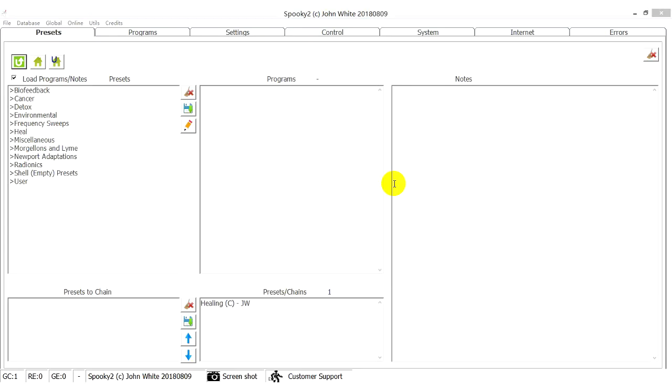Hi everyone, this video will show you how to convert molecular weight to frequency and run it in Spooky2 software.